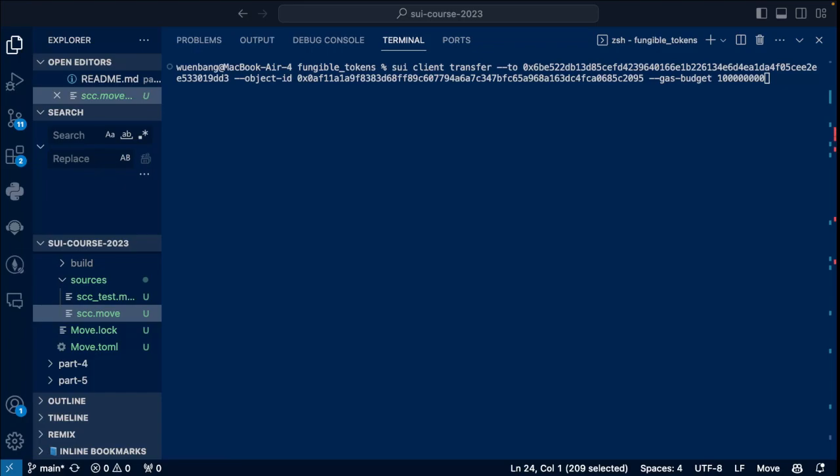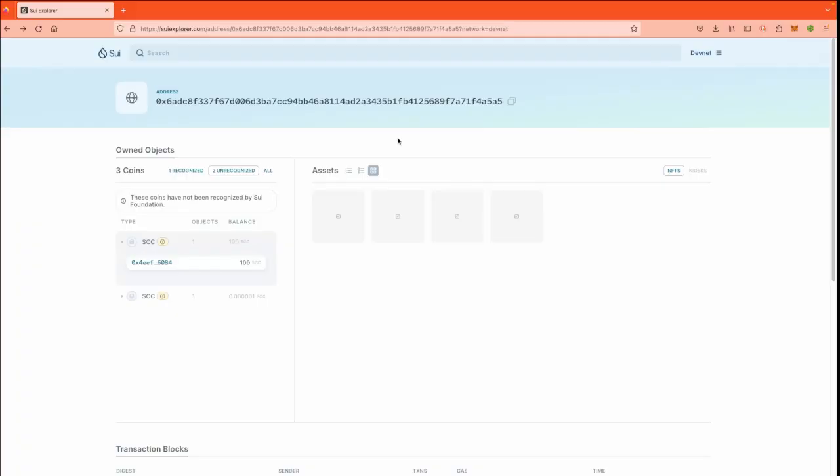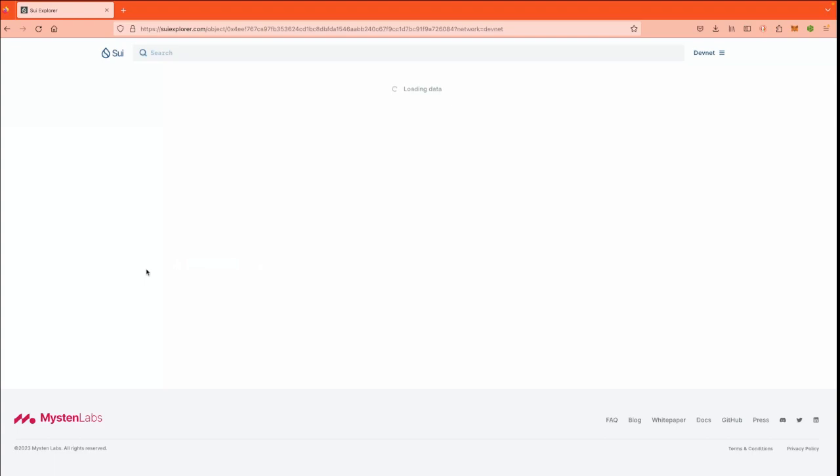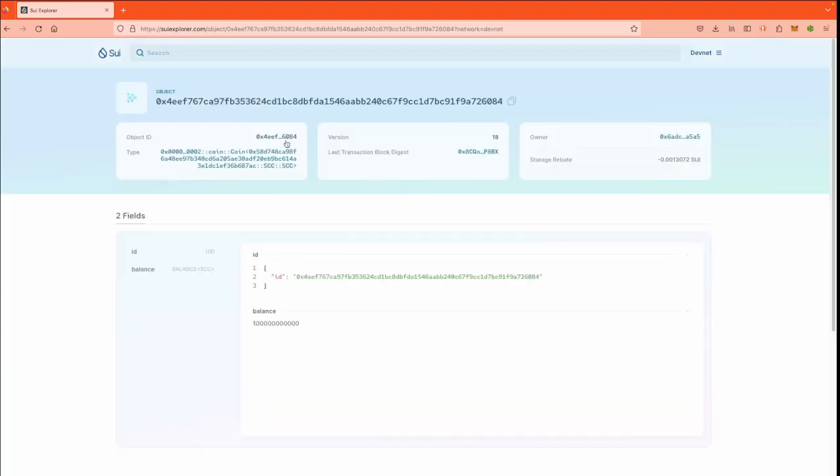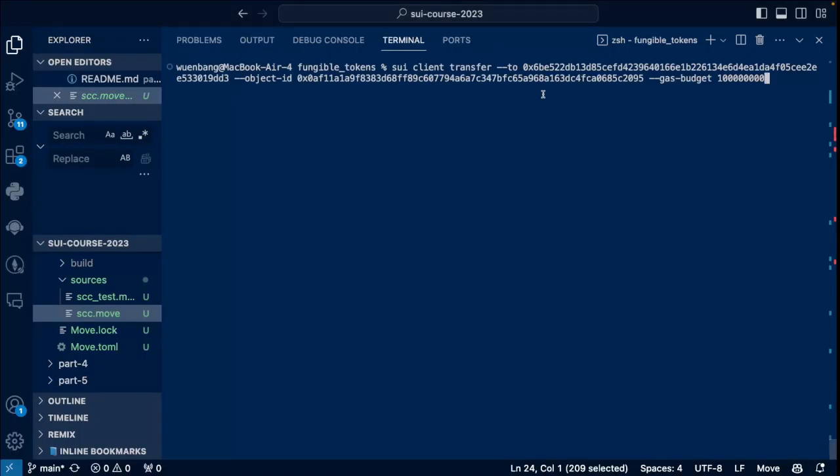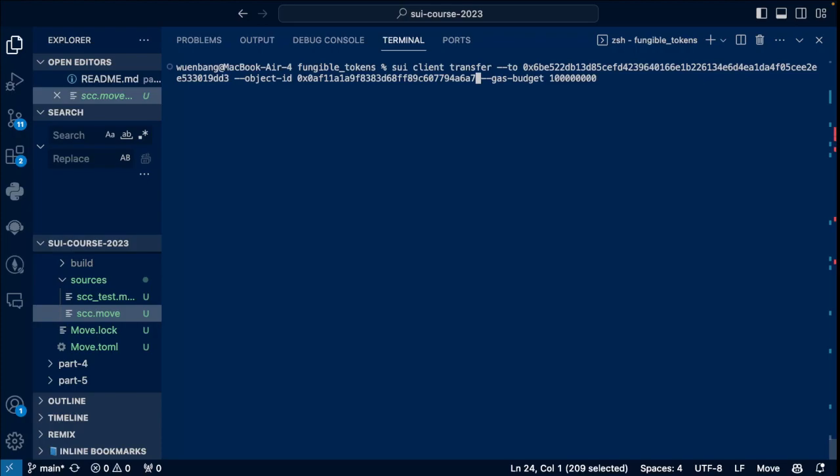Alright, now we'll call the transfer function. As we learned before, coin is an object, so we can use the sui client transfer to transfer some coins to others. This is the command sui client transfer, and this is the recipient address, which corresponds to the two. And the object ID is just your coin ID with a gas budget. You should be able to find your coins right below your address. As we can see here, we have two objects. One is 100 SCC, and the other is a smaller amount of Sui test coins. Let's copy the address here, and then let's replace this address to the SCC address right there. Alright, let's try to call that function.